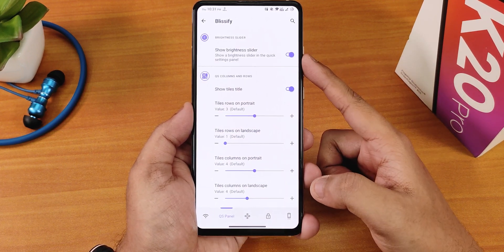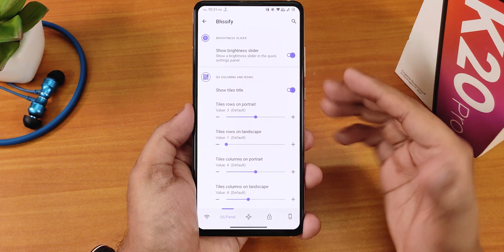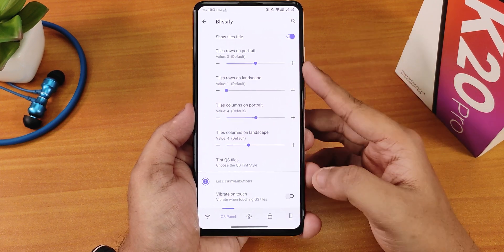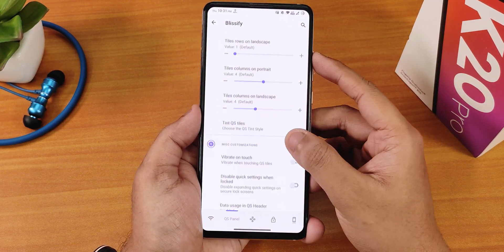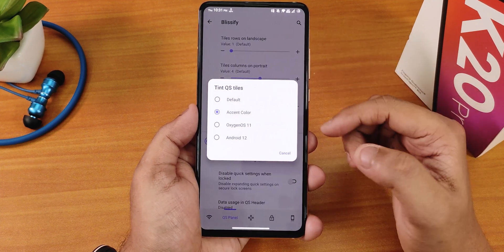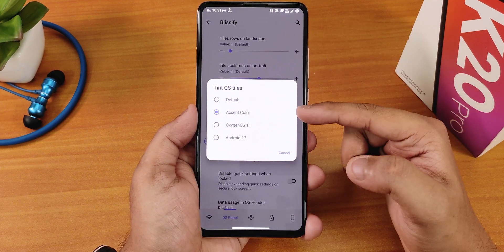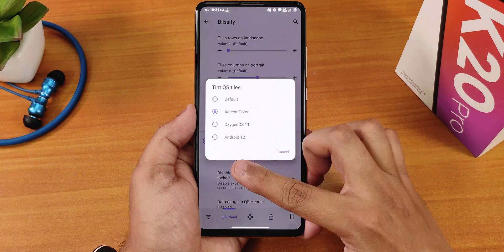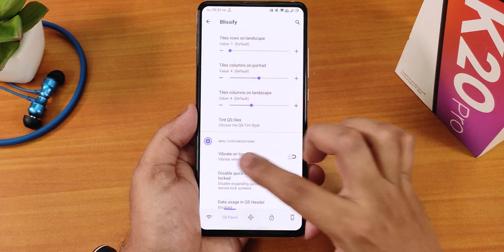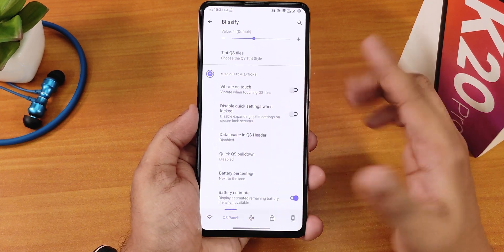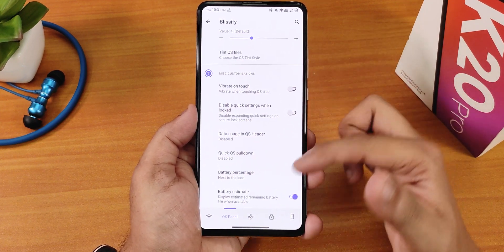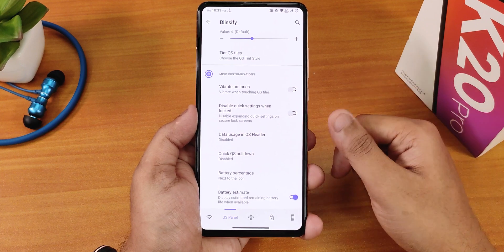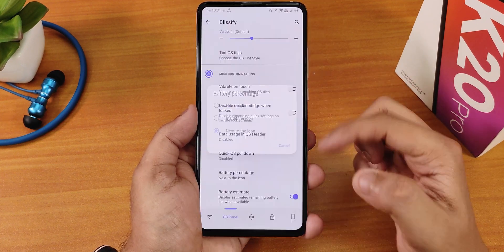In the quick settings panel settings we have the show brightness slider option, show tiles title, and you can customize the column and row numbers. The tint quick settings option lets you choose accent color with OxygenOS and Android 12 styles. We have vibrate on toggle touch, battery percentage icons, and battery estimates.